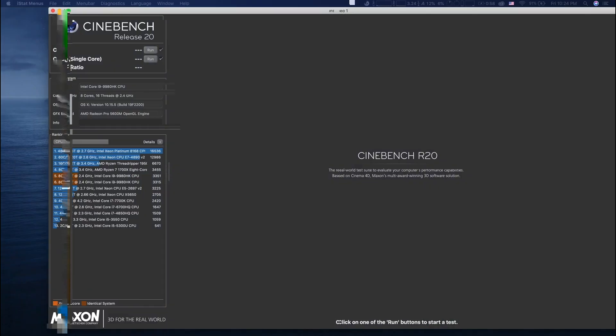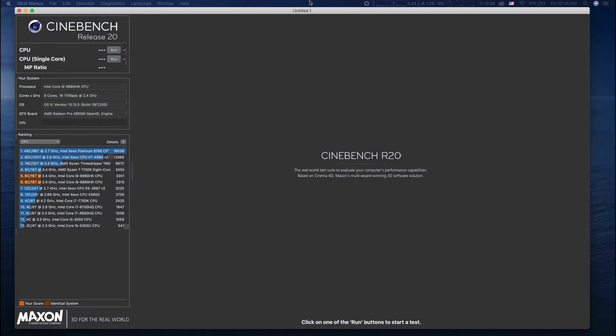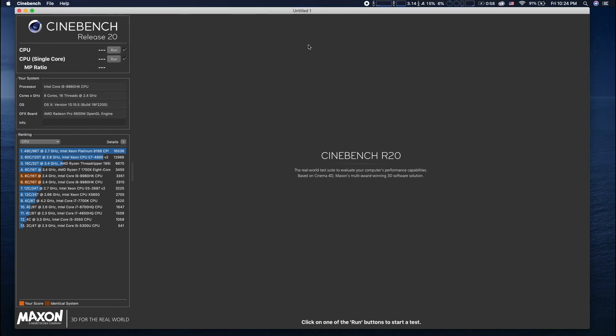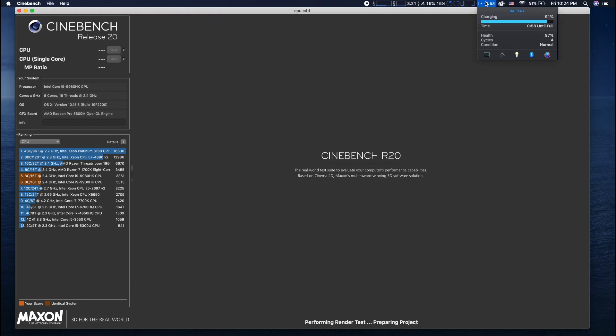I had a request to show the wattage draw on my 2020 MacBook Pro in the last video while using an external monitor with the lid open. So here are my tests that I ran.